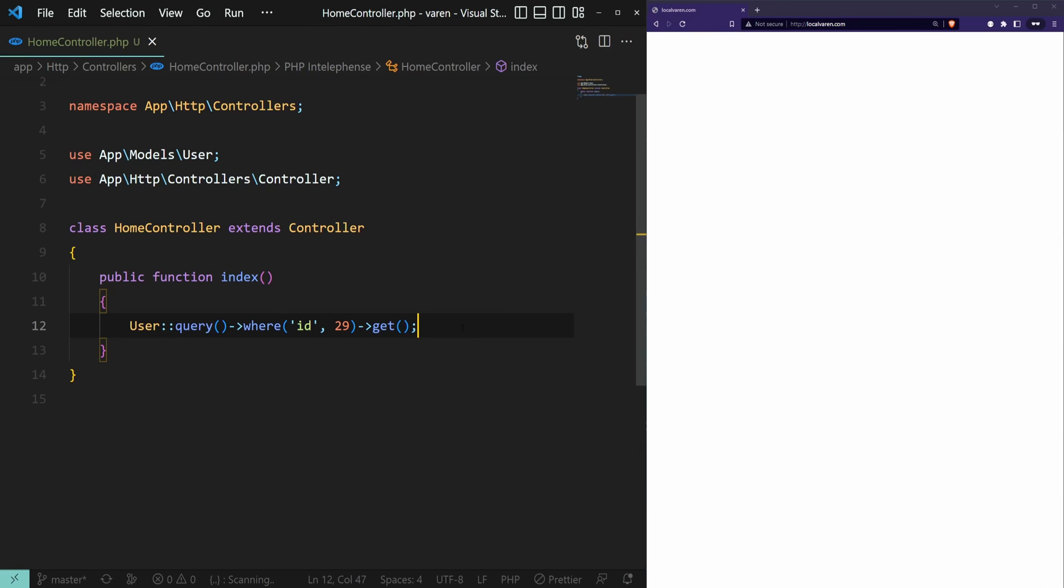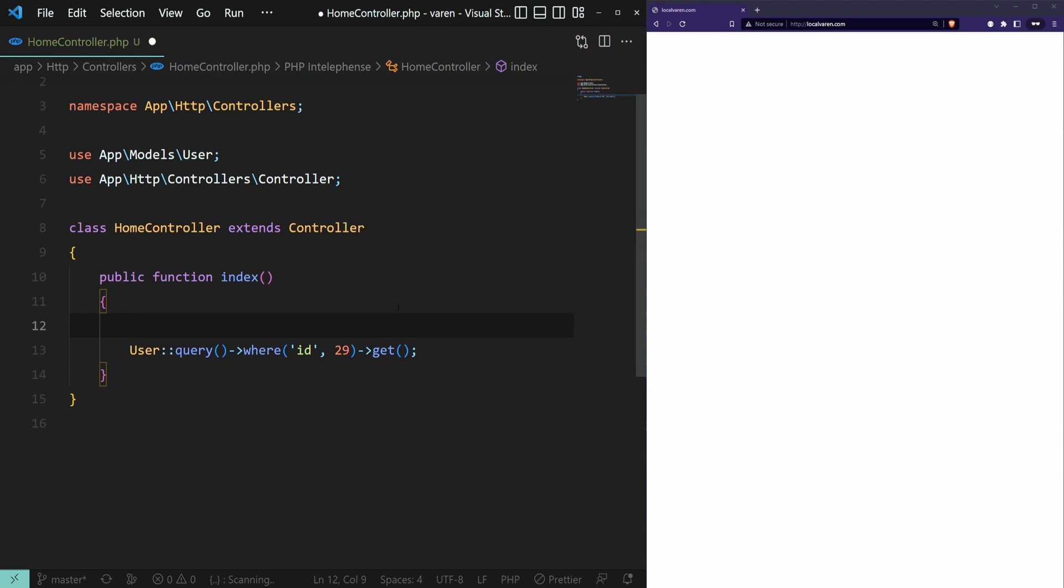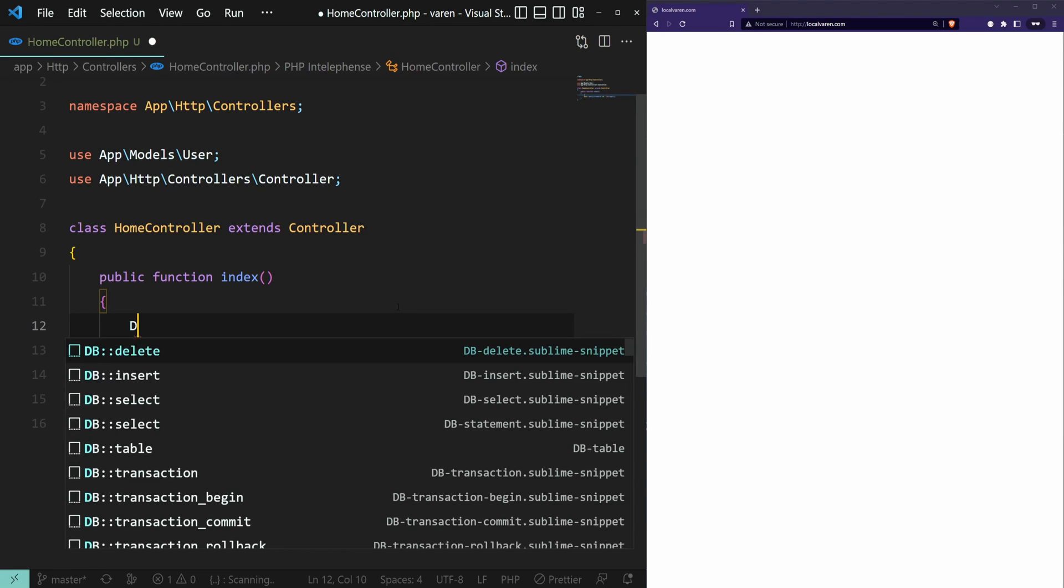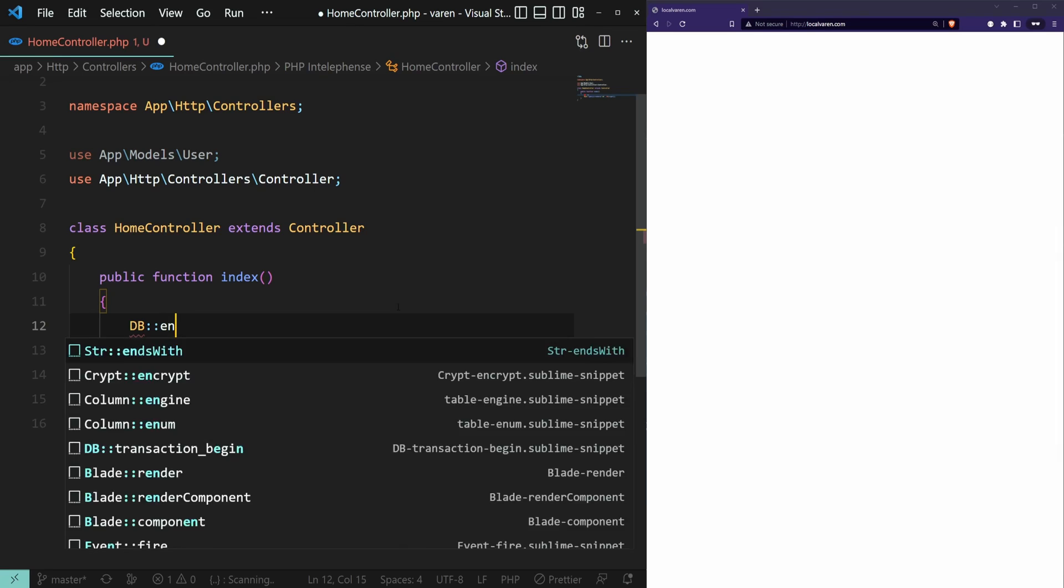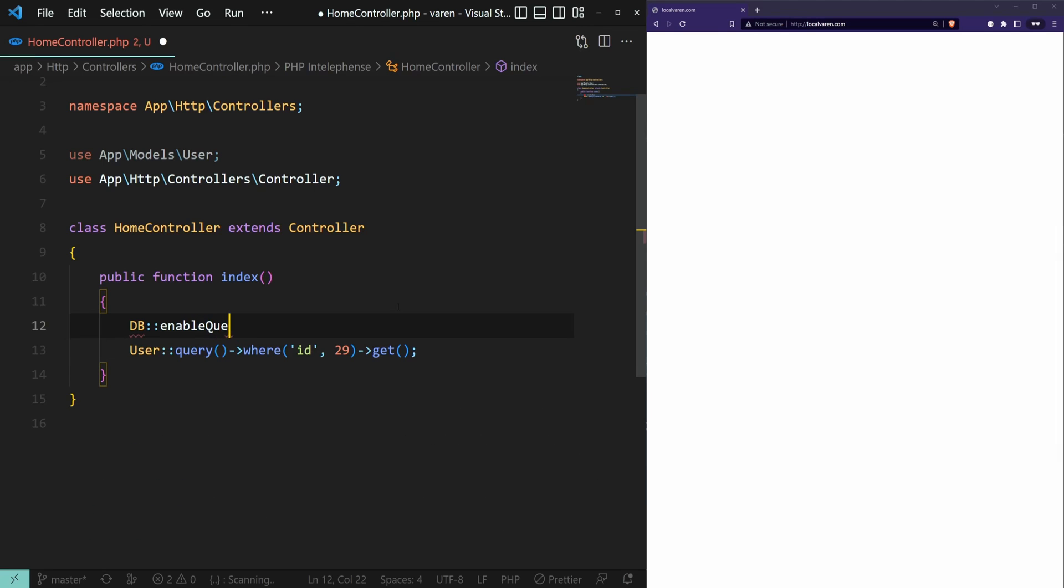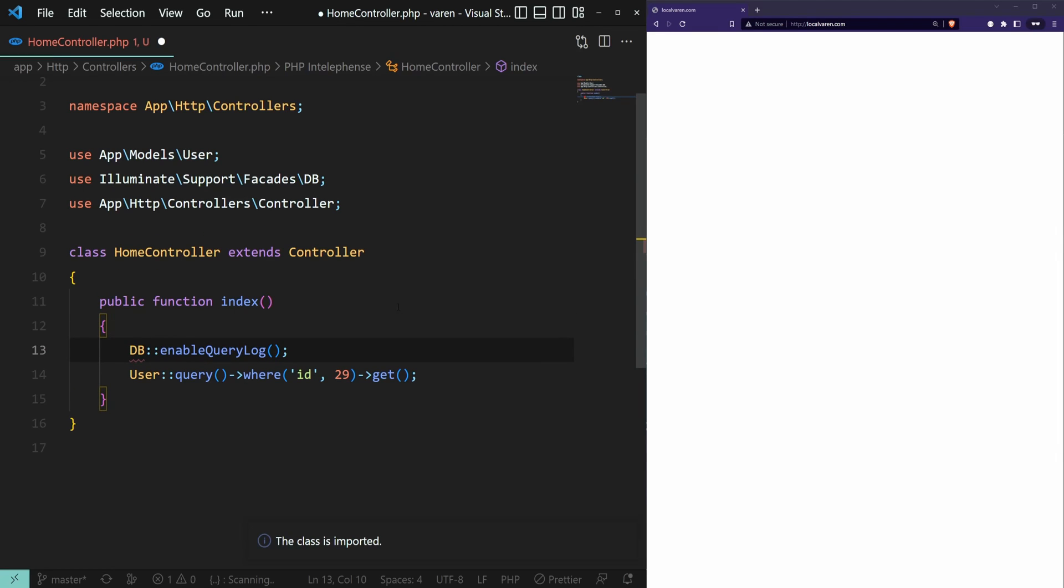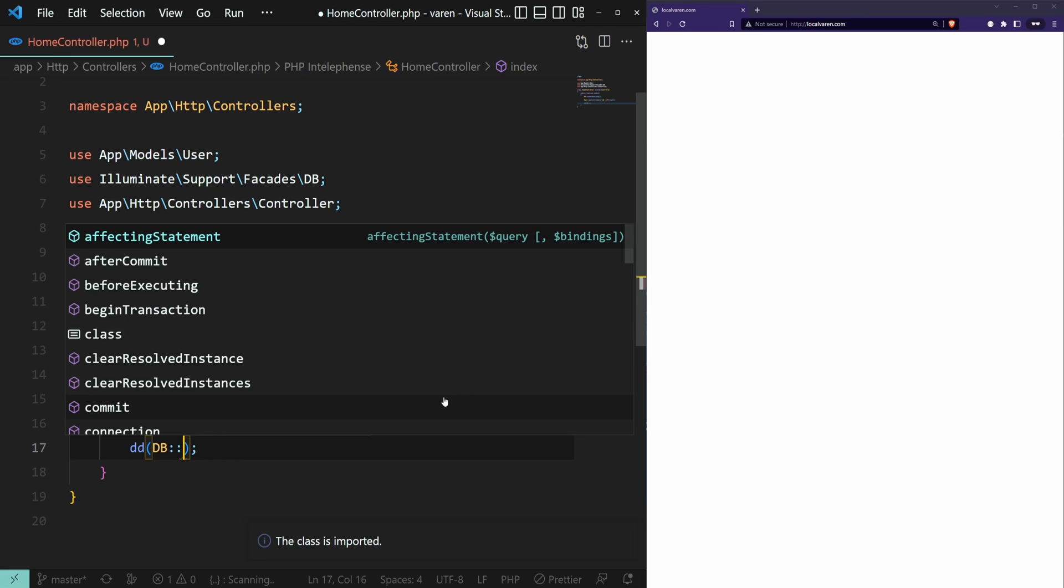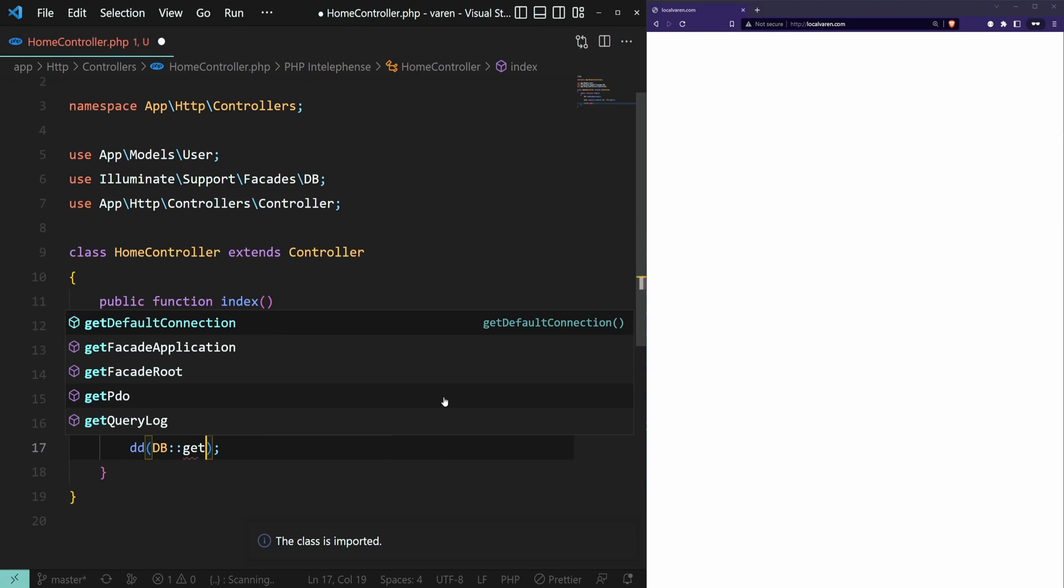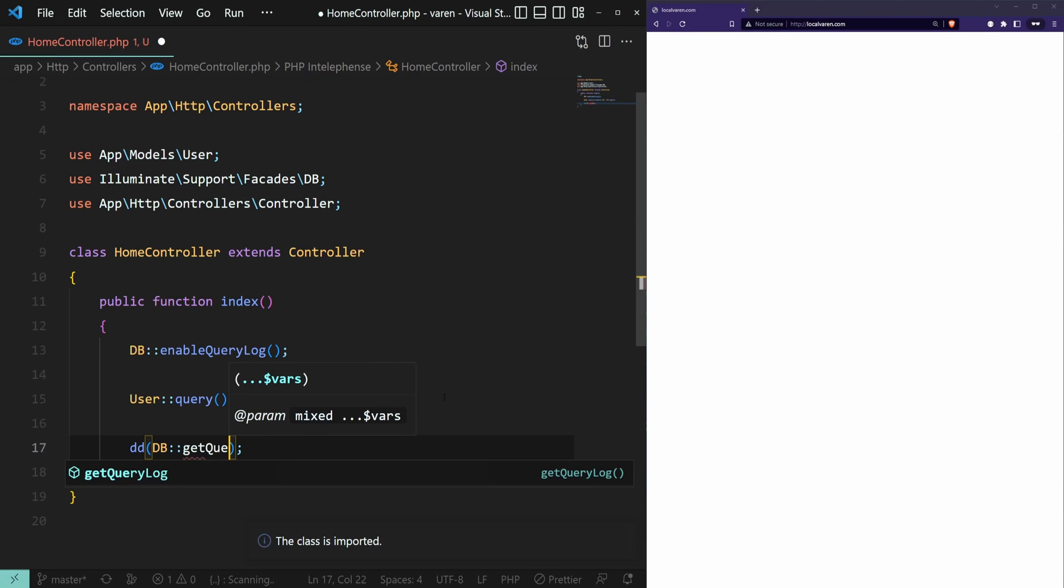Here we have a simple query using the Eloquent model. We can make use of DB::enableQueryLog method to enable the query log. Let's import this class and then we can dump the DB::getQueryLog.